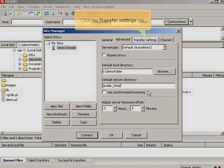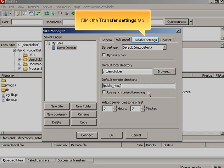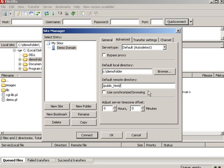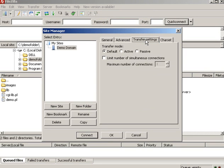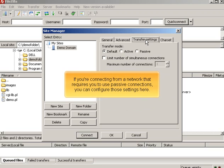Click the Transfer Settings tab. If you're connecting from a network that requires you to use passive connections, you can configure those settings here.